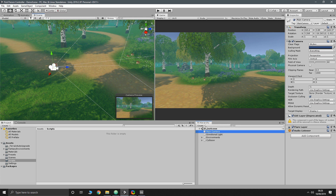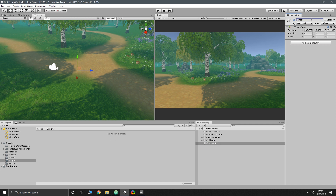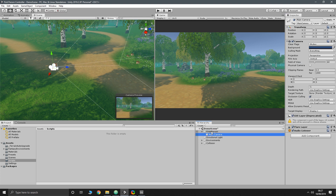The first thing we're going to want to do is create our player object. Go down here and create an empty and we'll call it 'First Person'. We'll drag it into our camera, reset the transform — reset position, reset rotation — then drag it back out so we know it's in the right place. Then we want a camera inside there.